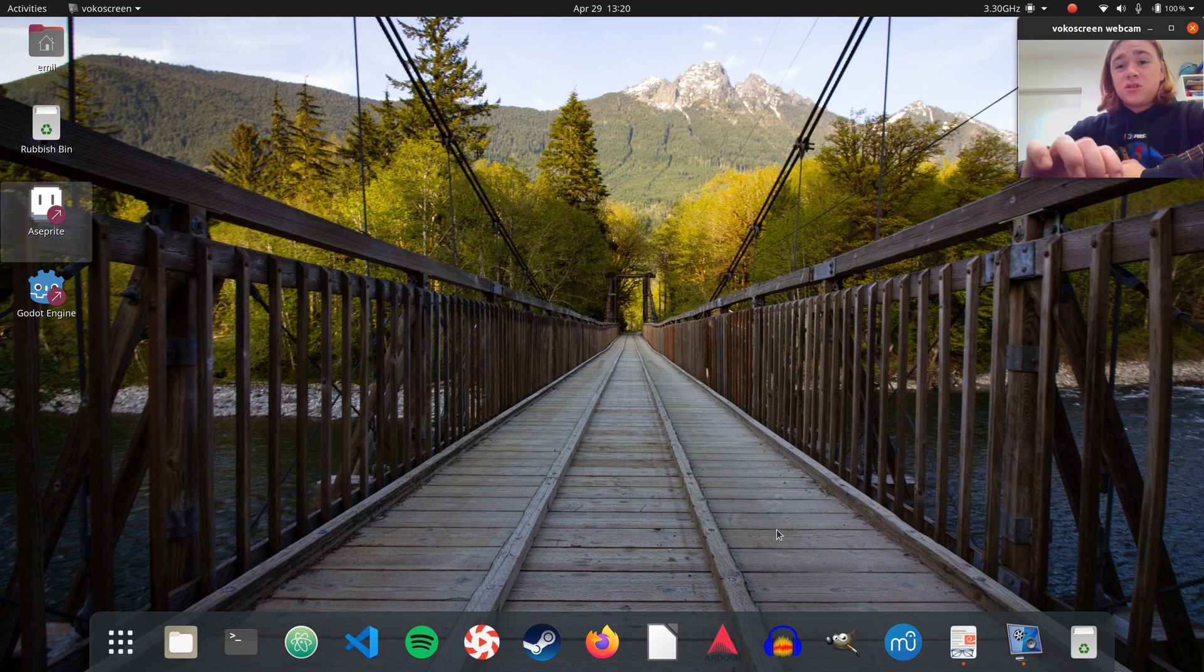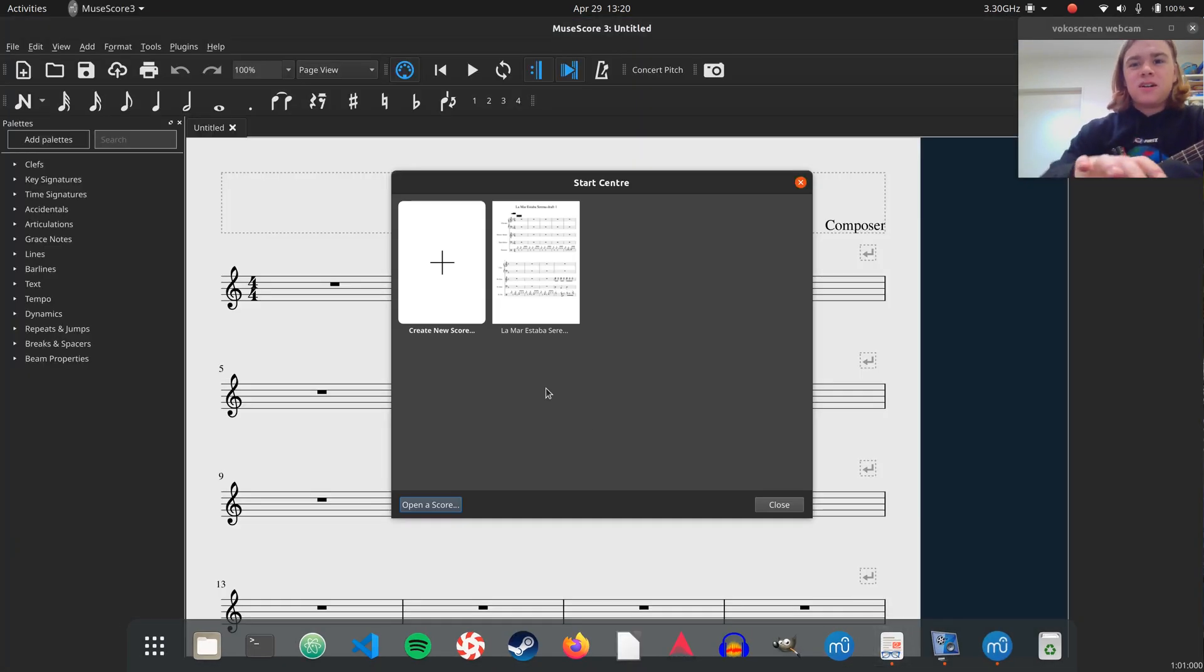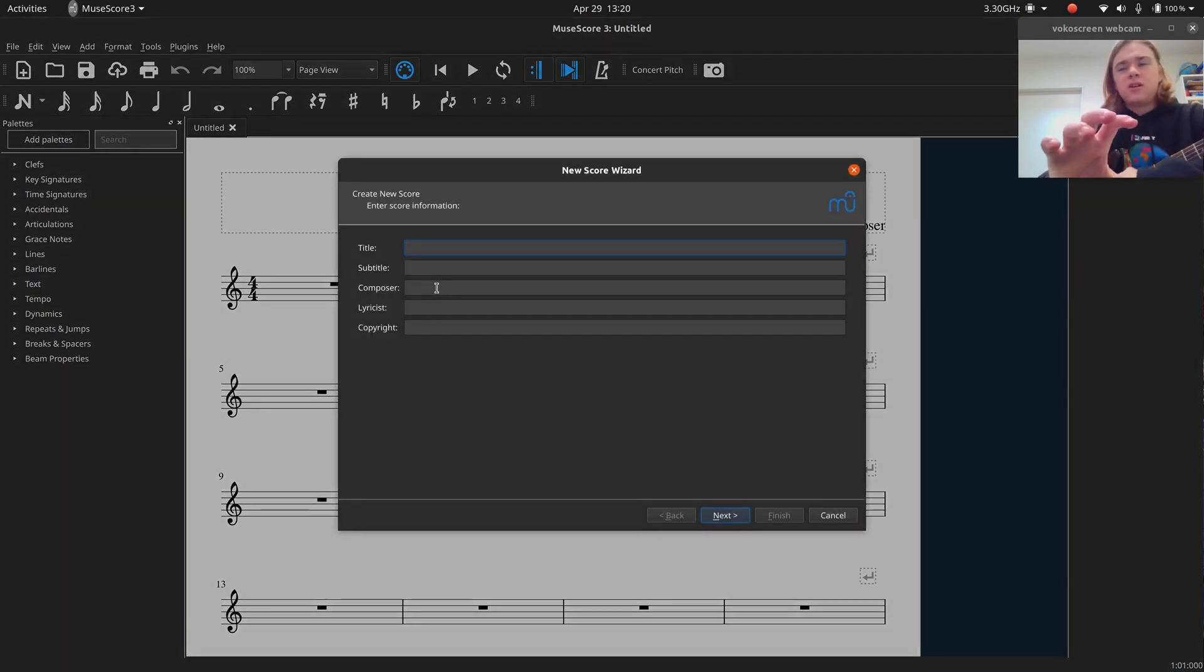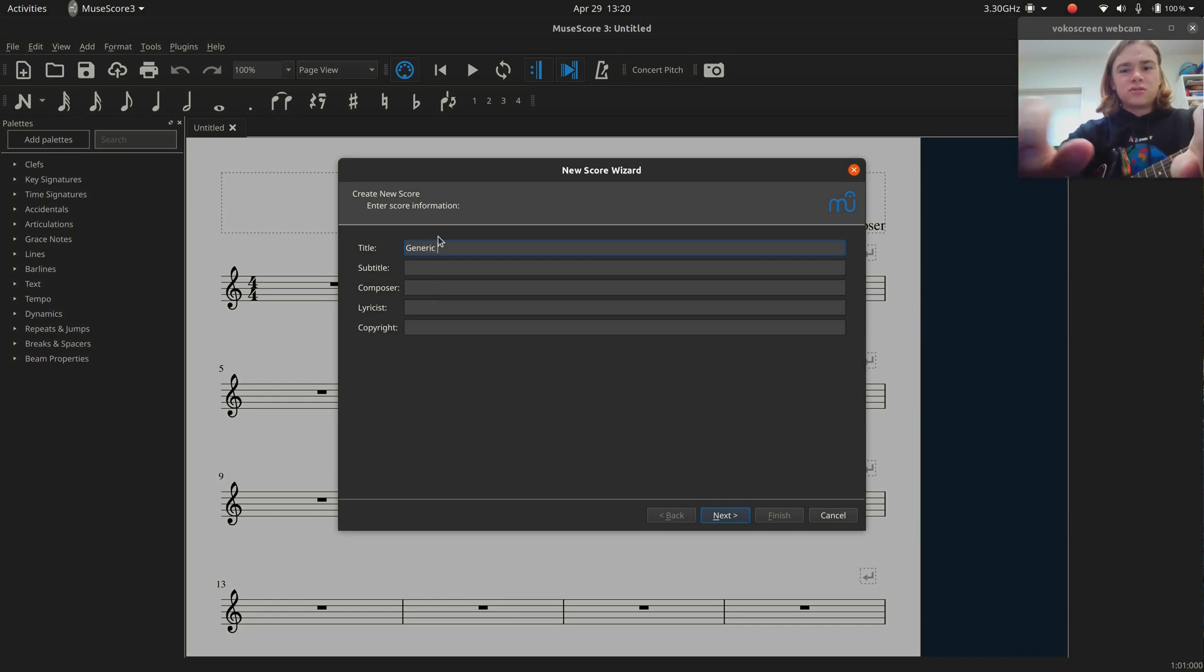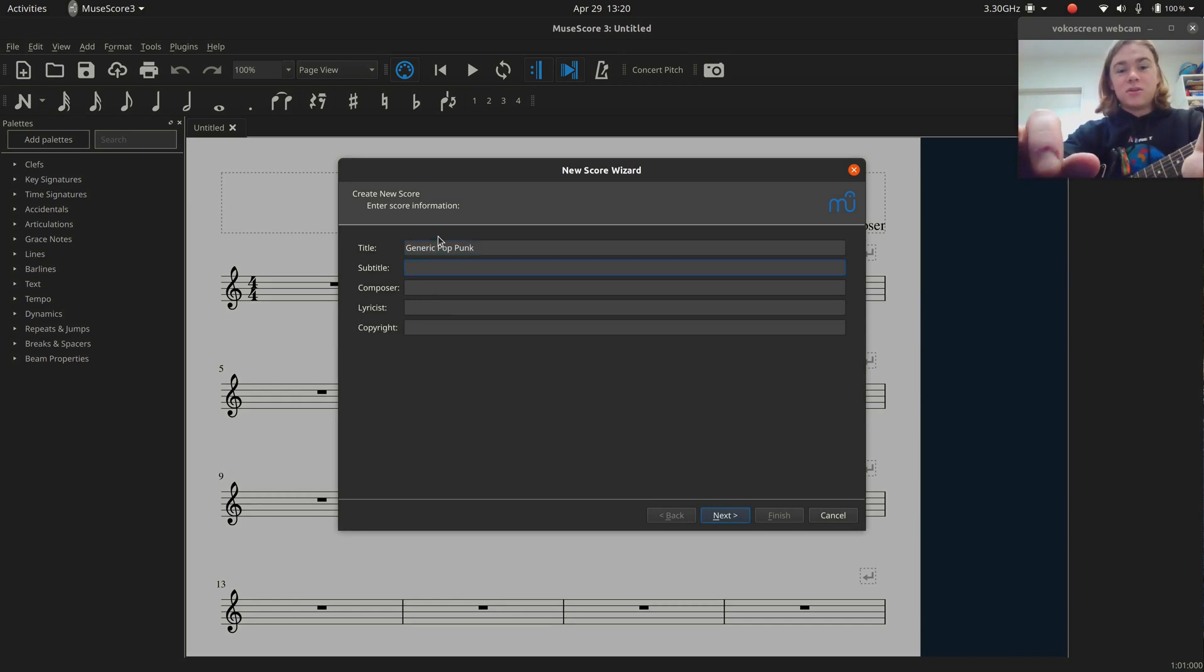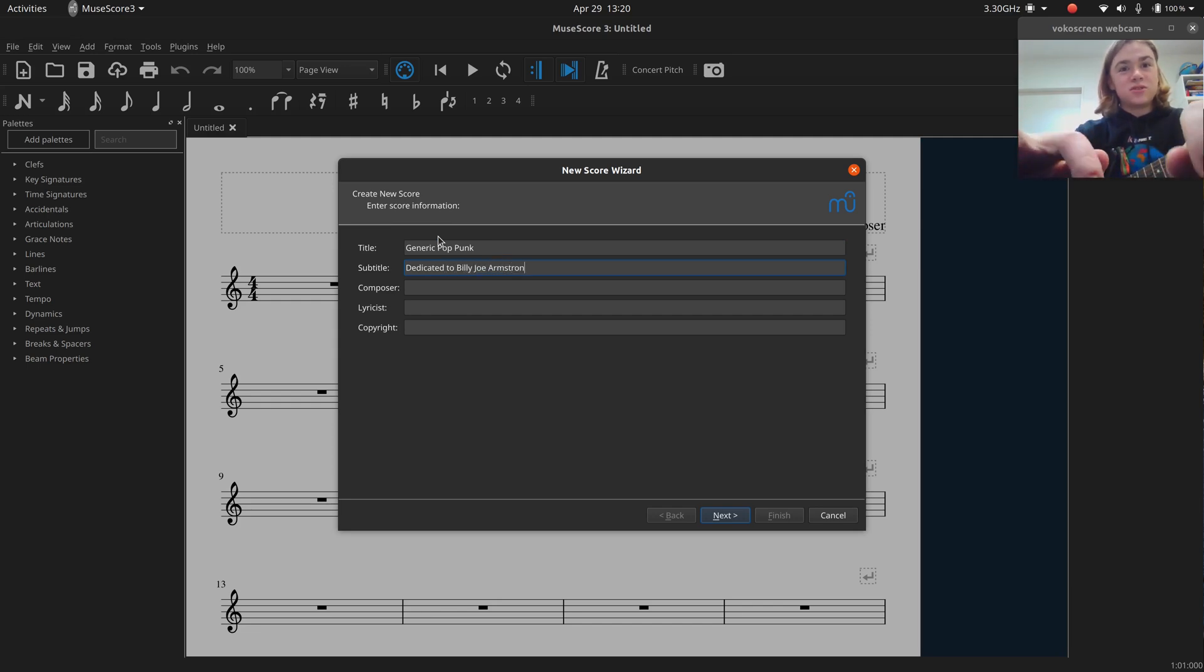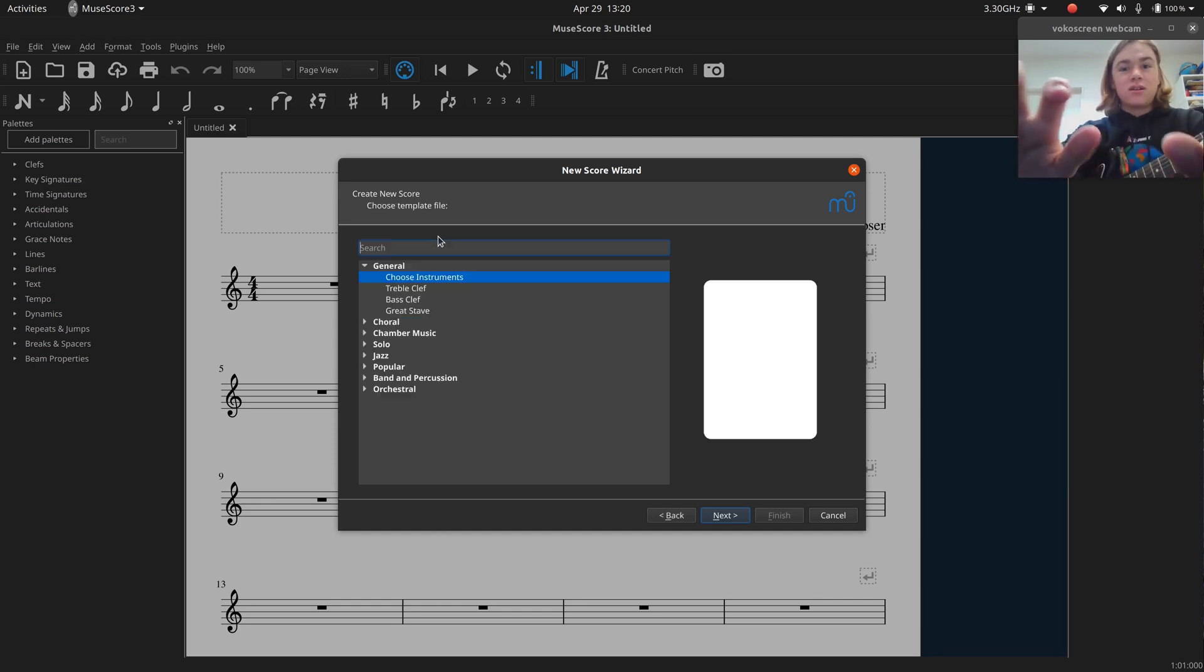So the first thing I'm going to do is I'm going to open up MuseScore, obviously. Okay, so we've got MuseScore, we can just create a new score, and we can call this, the title can be Generic Pop Punk dedicated to Billy Joe Armstrong. Obviously composed by Emil Smith.